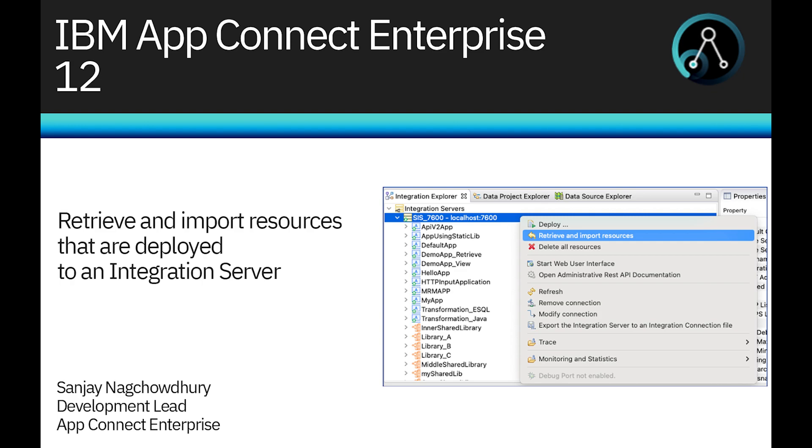In this video I will introduce a new capability which allows you to retrieve and import resources that are deployed to an integration server. This capability was added in IBM AppConnect Enterprise version 12.0.8.